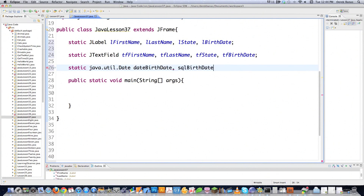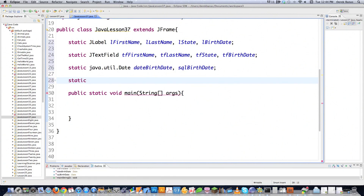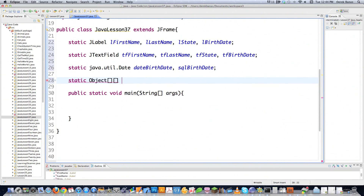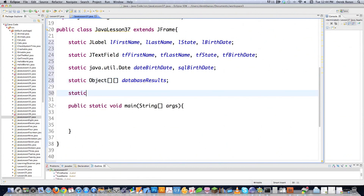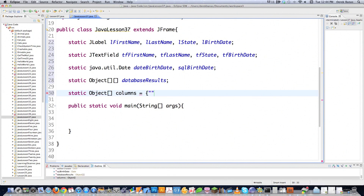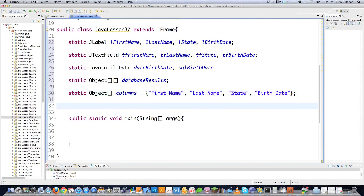I'm going to go Java Util and work with a date. You can type this out longhand. I was asked if you could do it this way. SQL birth date — don't worry too much about what all these mean; you'll get to it eventually. Since we're going to be using a JTable which pulls information from a database, we're going to create an object multidimensional array called DatabaseResults. Then I need to define all of the column names — I'll call that Columns — with curly brackets: first name, last name, state, and birth date.